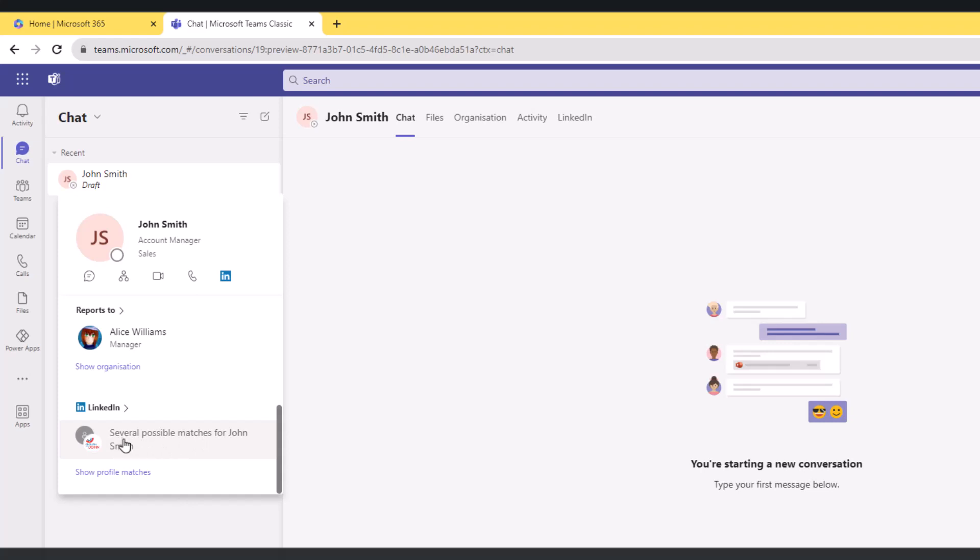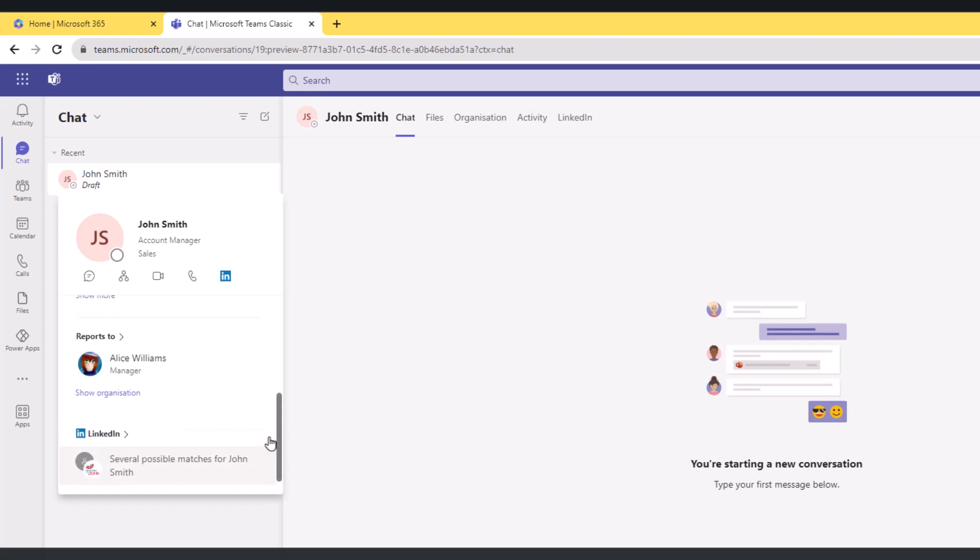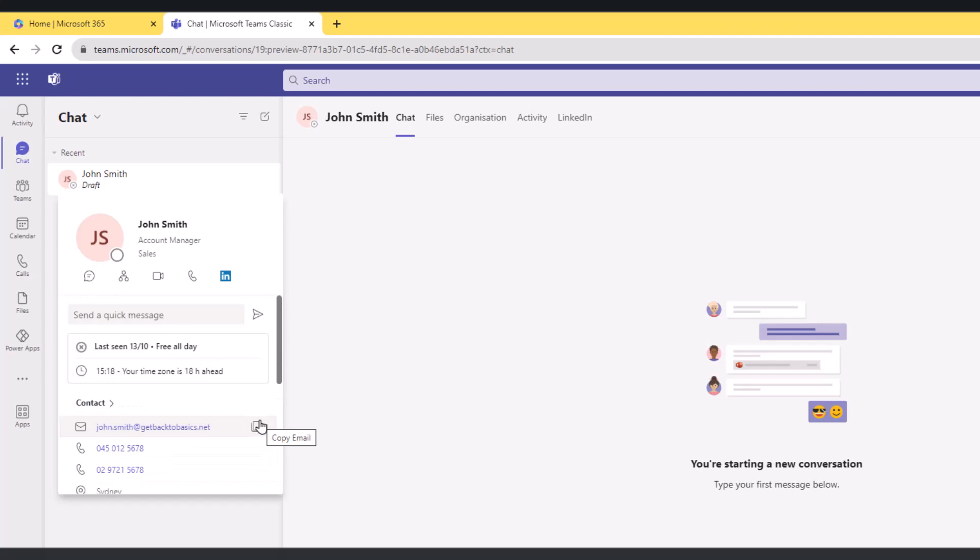We have several possible matches for John Smith. I need to click on this one and sign in to select the right profile. Then the LinkedIn section here will show me a couple of experiences for John Smith from LinkedIn. So it is a comprehensive snapshot of John's profile.